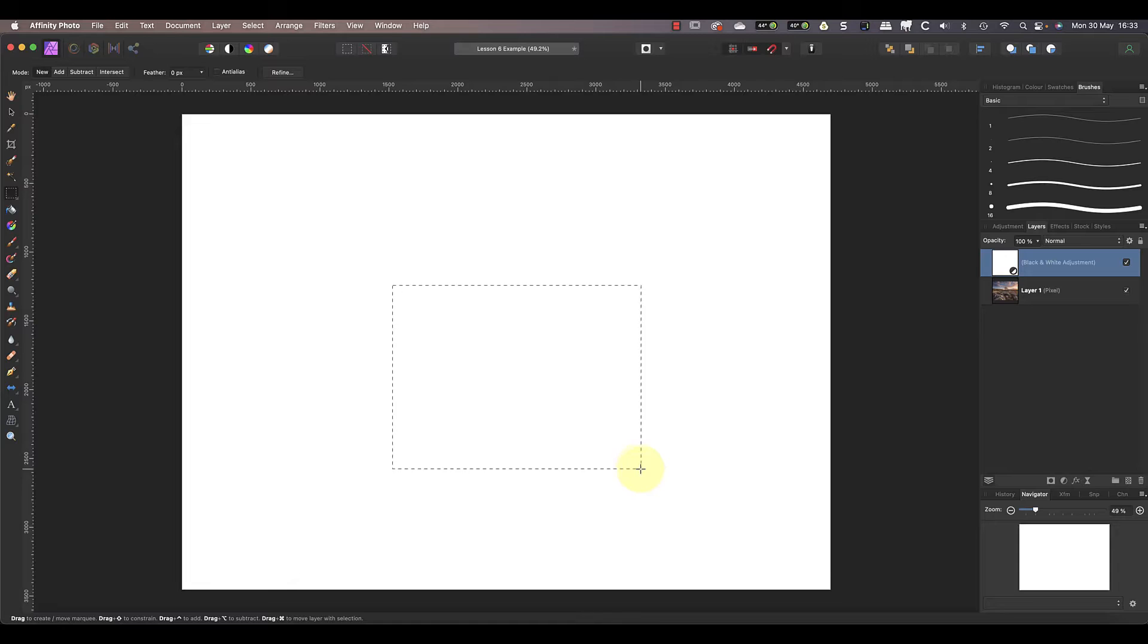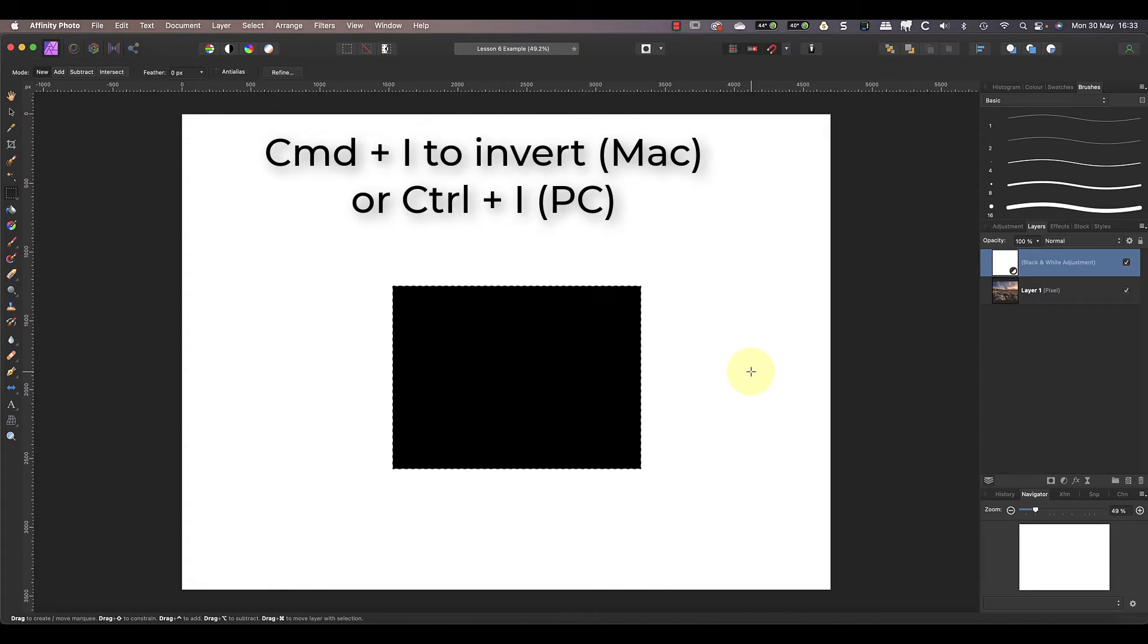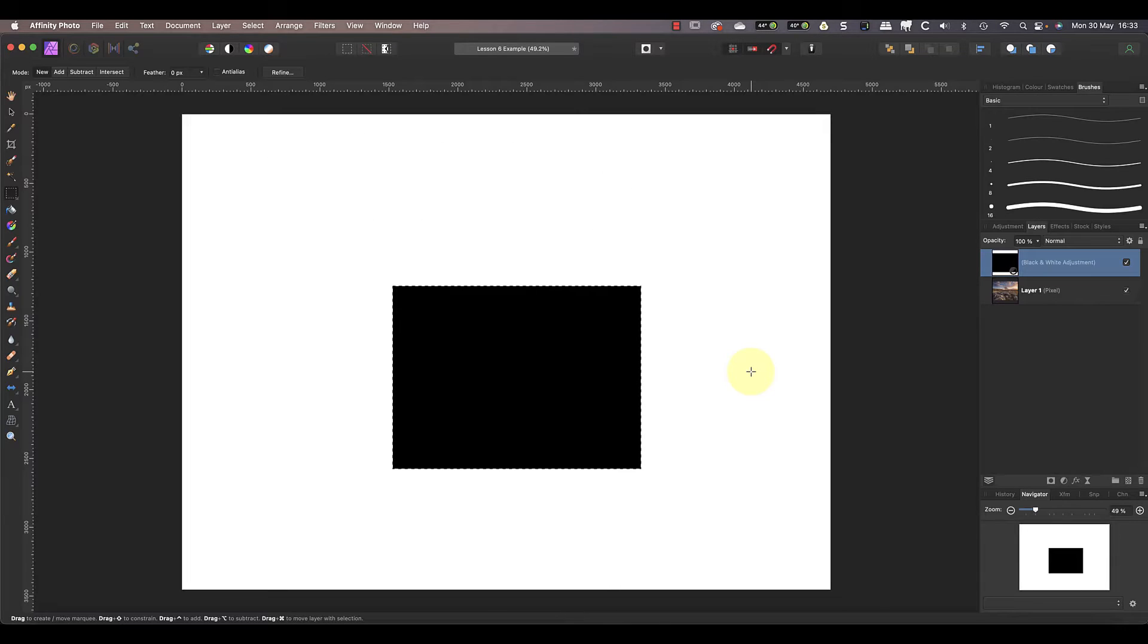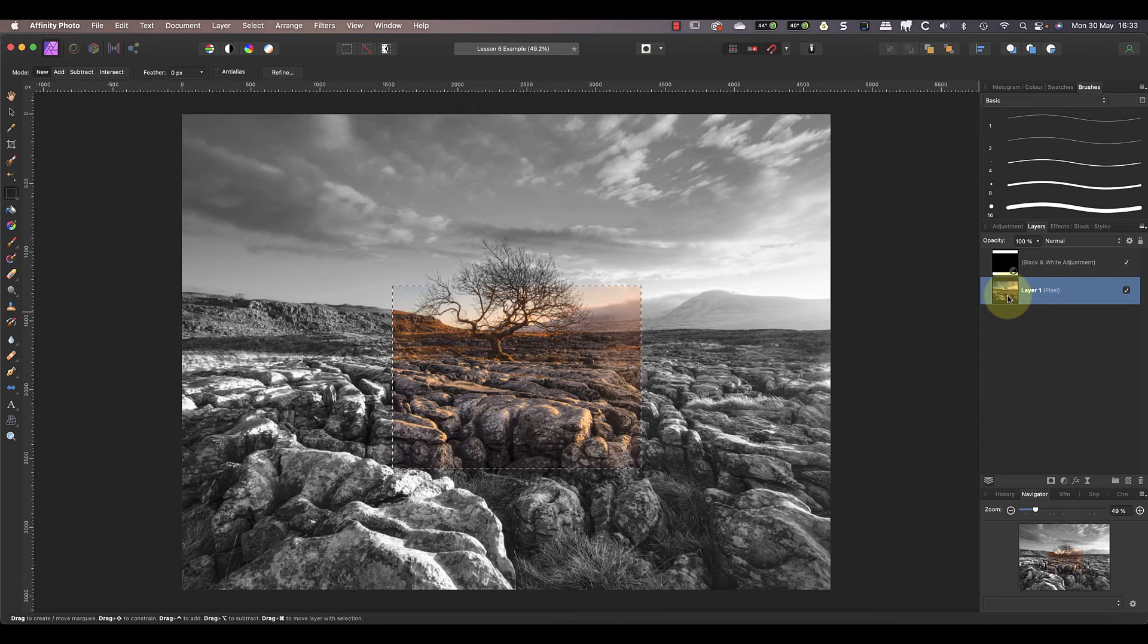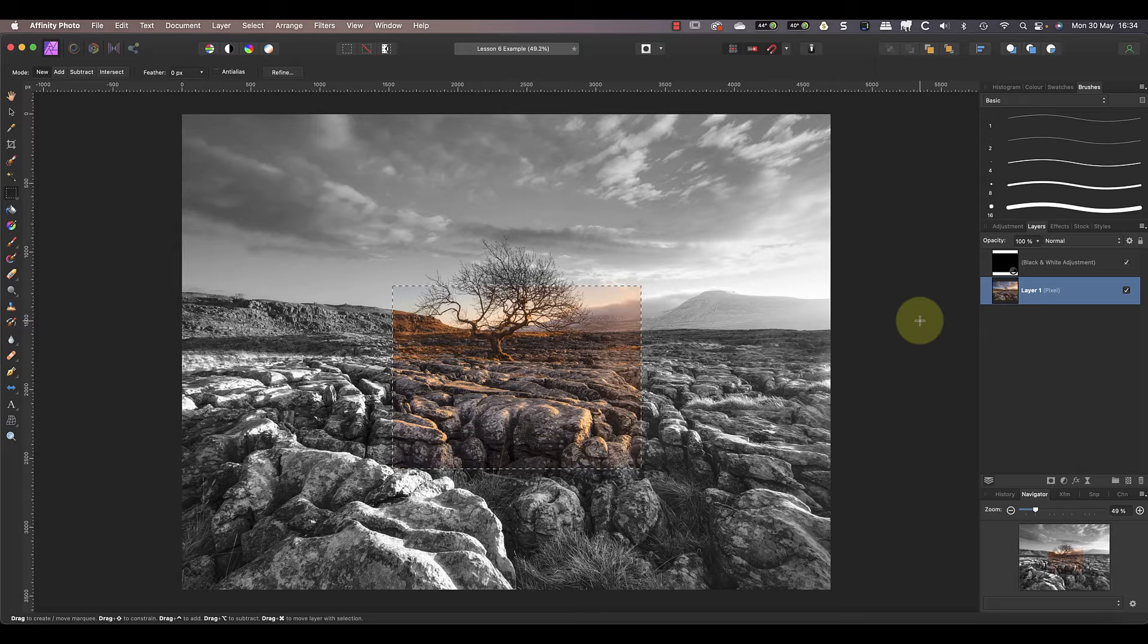When I then press command and I on my keyboard, it inverts the selected area of the mask so that it's black. If you're using a Windows PC, you can press control and I. To return to viewing the image rather than the mask, click the image layer once.